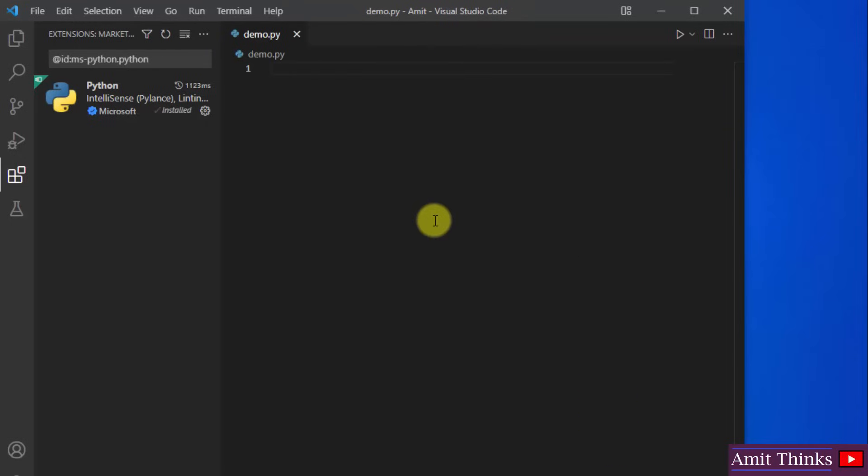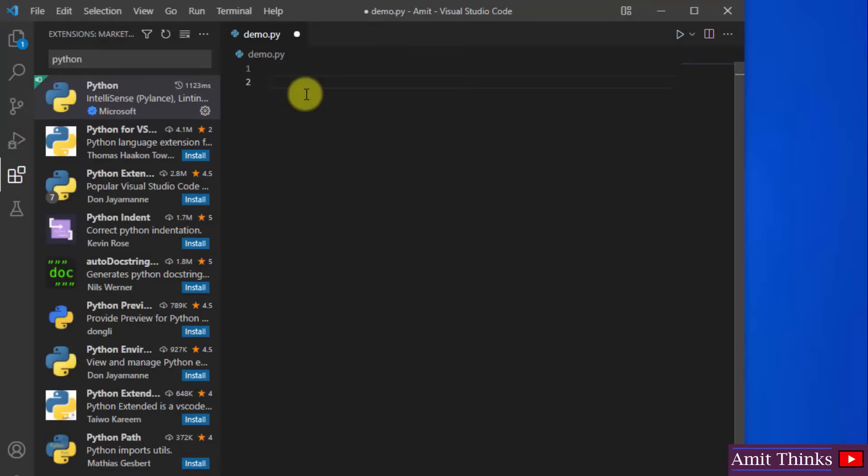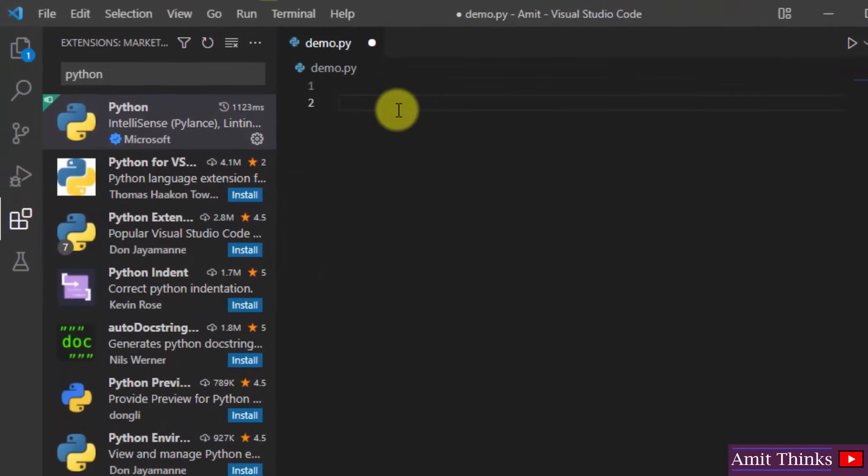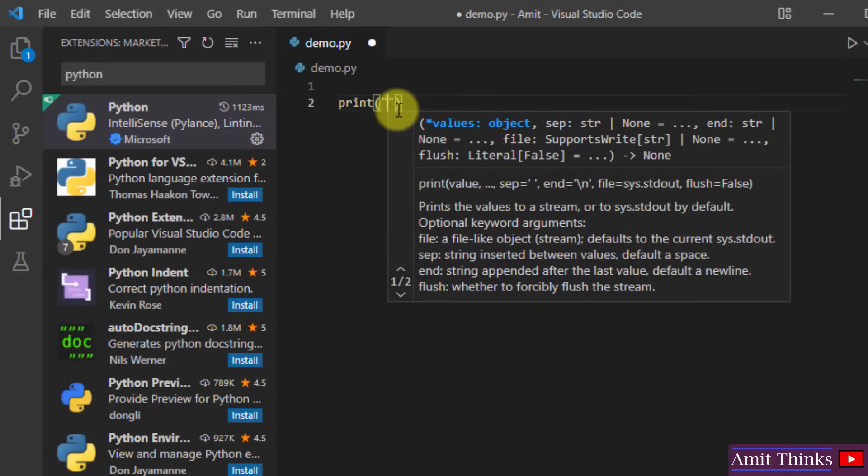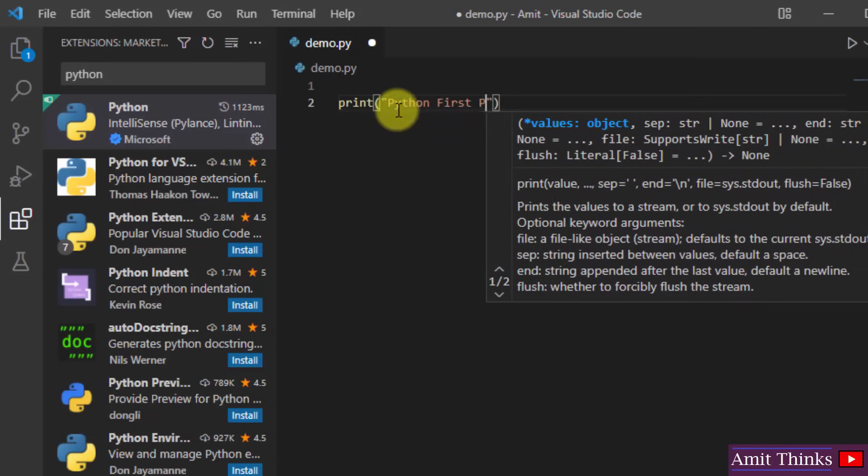So guys we successfully installed it. Close this, close this as well. So we installed. So now guys we will print our first program.